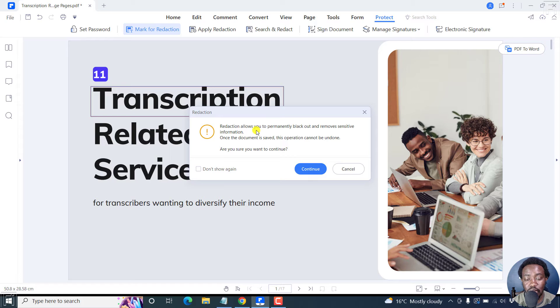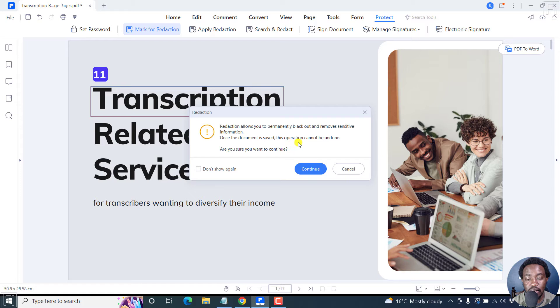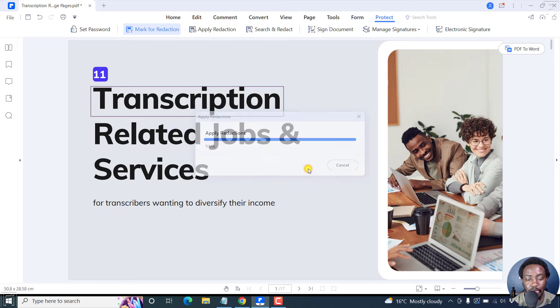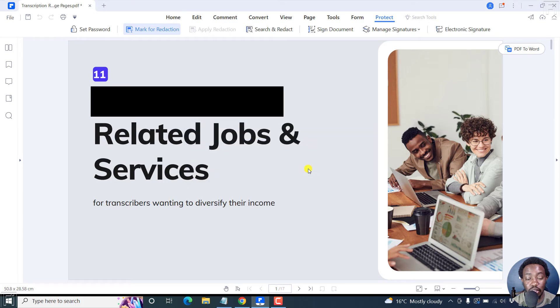Redaction allows you to permanently black out and remove sensitive information. Once the document is saved, this operation cannot be undone. Are you sure you want to continue? Click Continue. And once you do that, your text has been redacted.